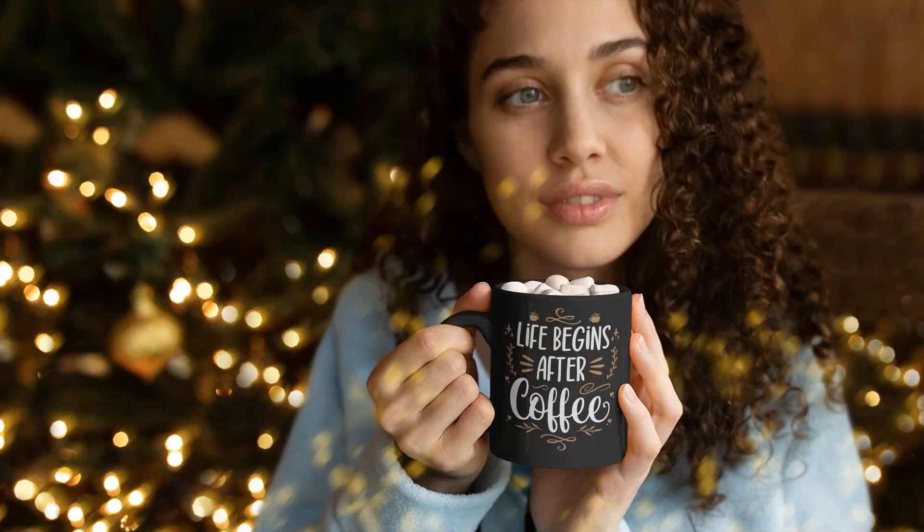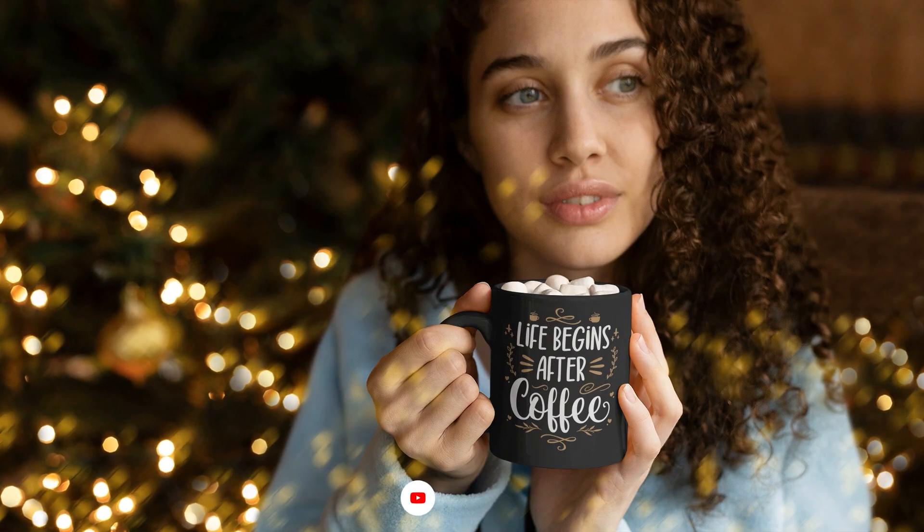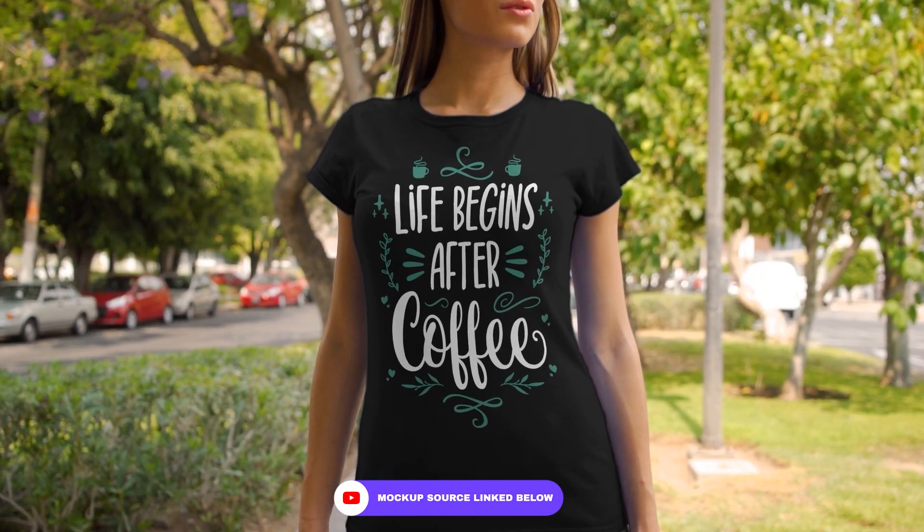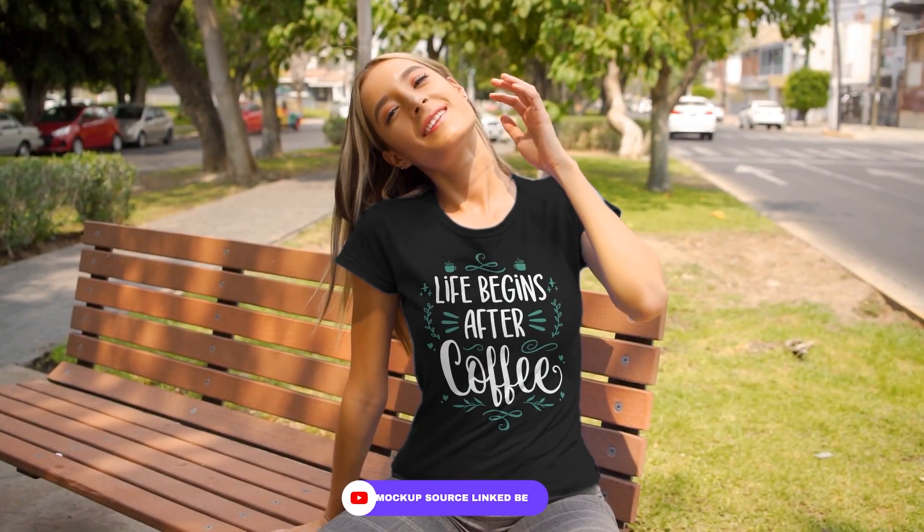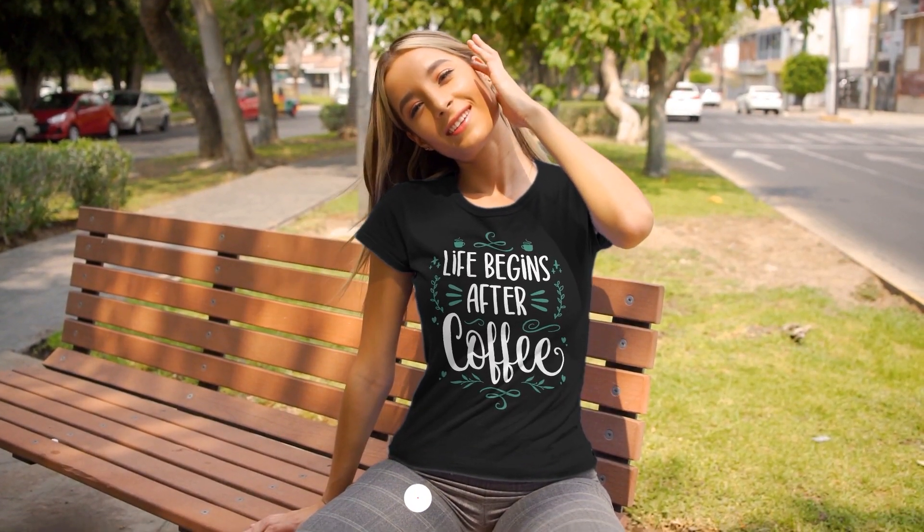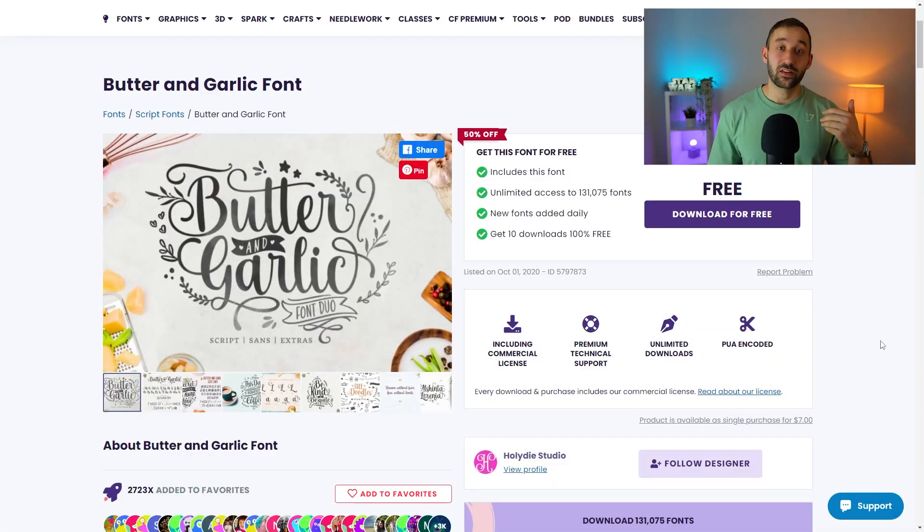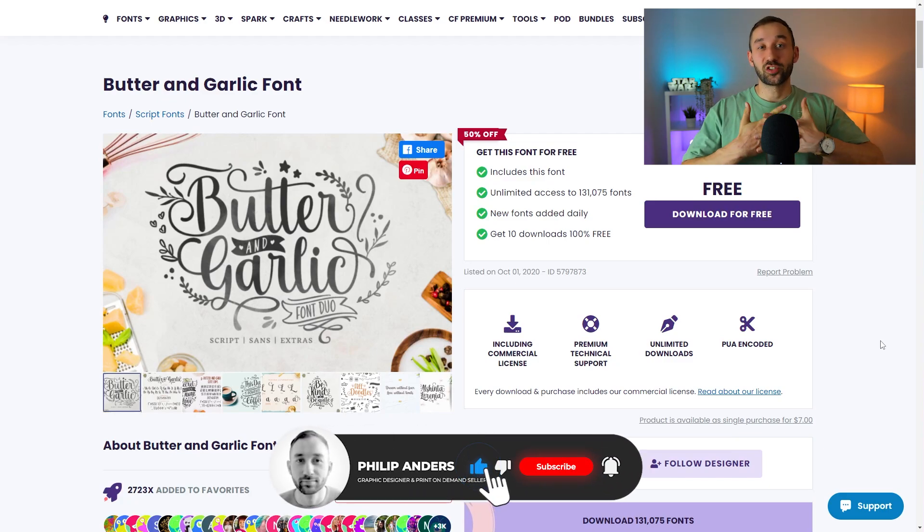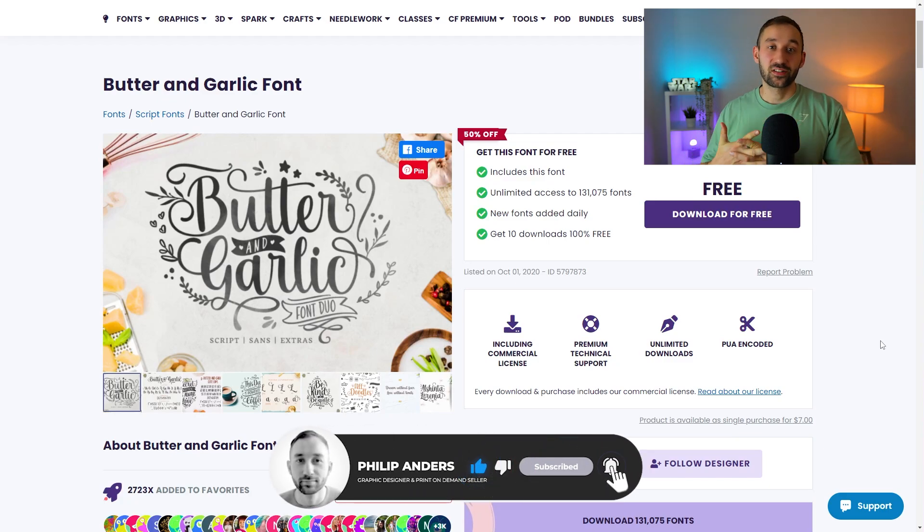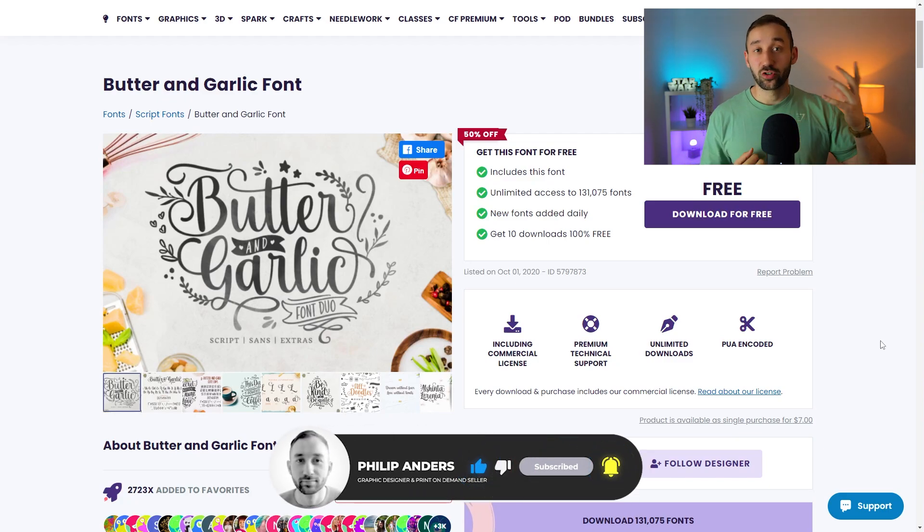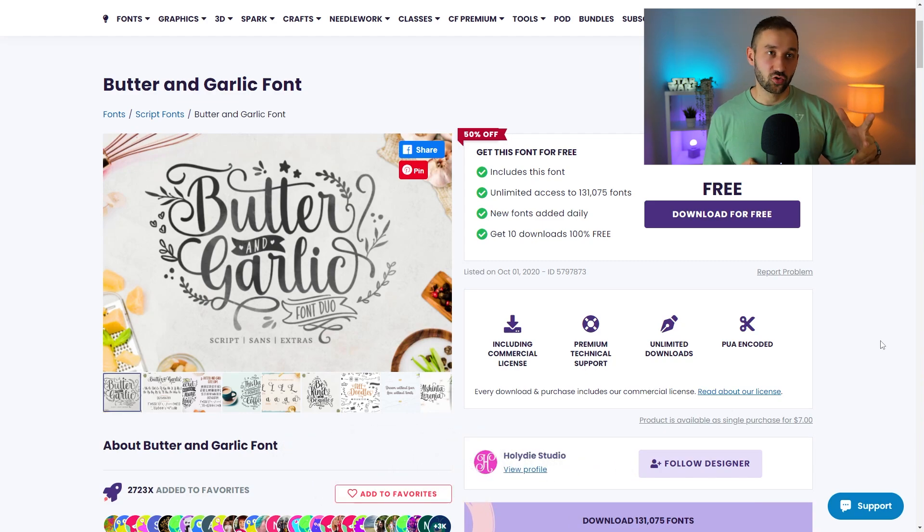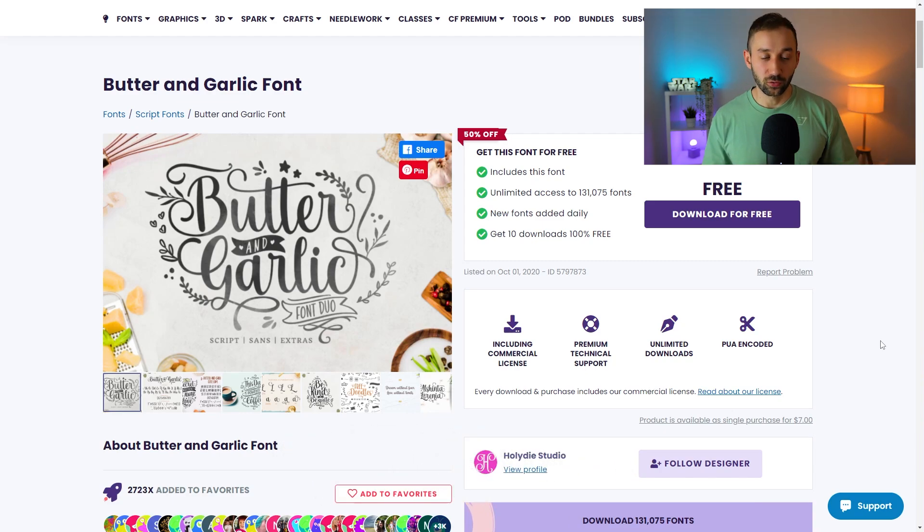Today I'm going to show you how to create this decorative text design for print on demand using Adobe Illustrator. In order to create these sorts of designs we actually need a specific type of font that has something often referred to as extras or bonus doodles.